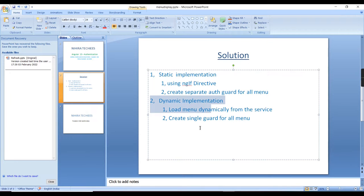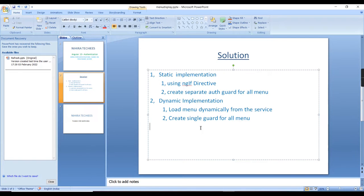We can also create a separate guard for each module. Based on that we can complete the functionality. This is the static implementation. The next one is dynamic implementation. Consider an application that has more than five roles, or roles can be added anytime. Menus can also be added dynamically and permissions can be changed anytime. In this situation we cannot hard code all the roles, so I suggest using dynamic implementation.